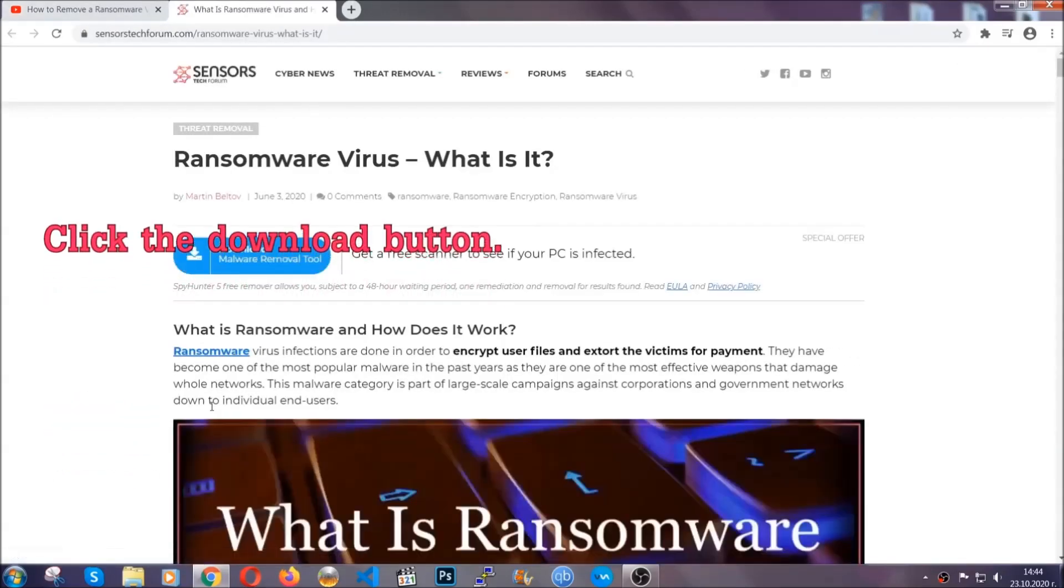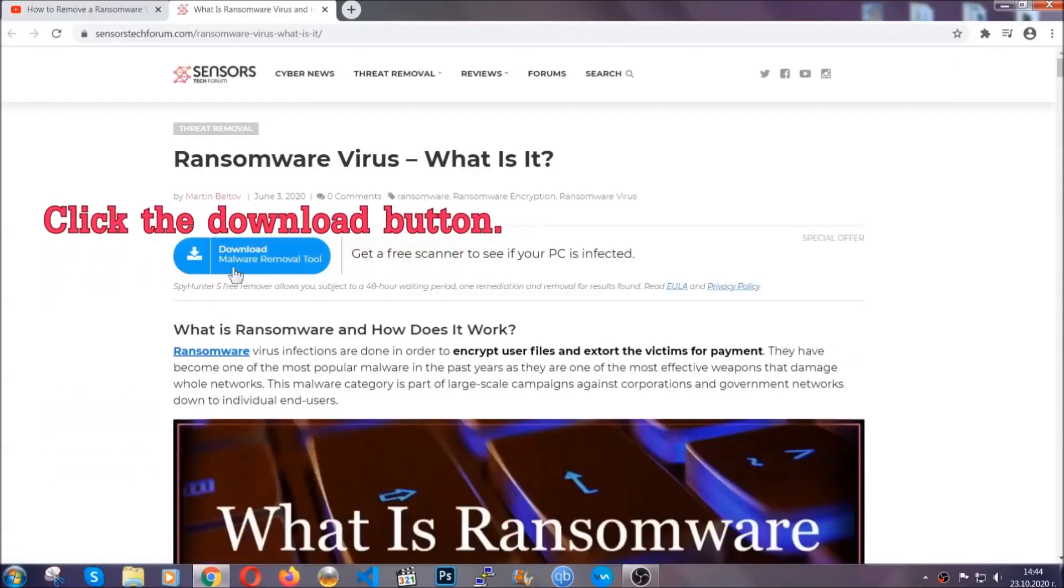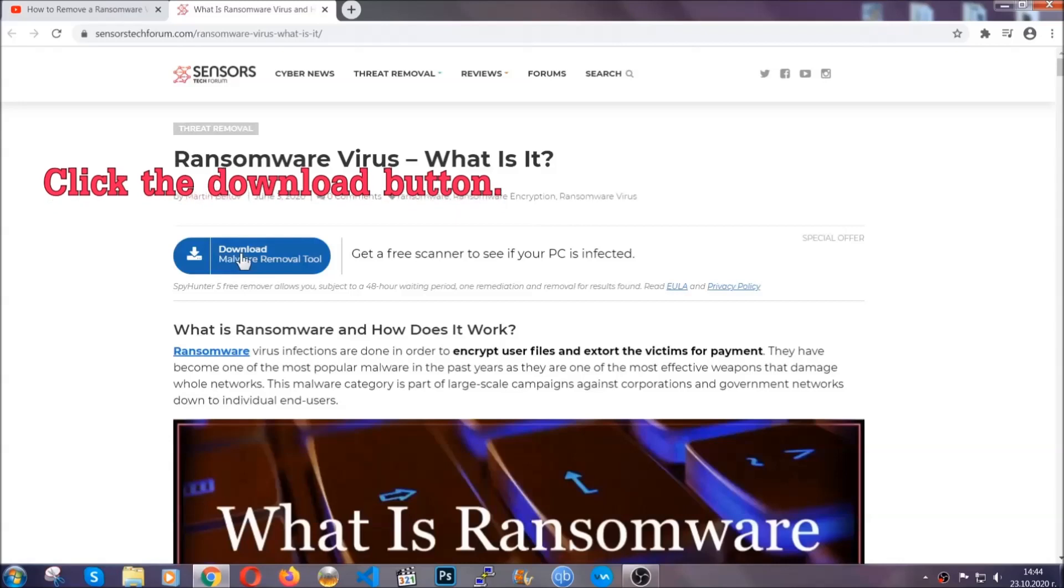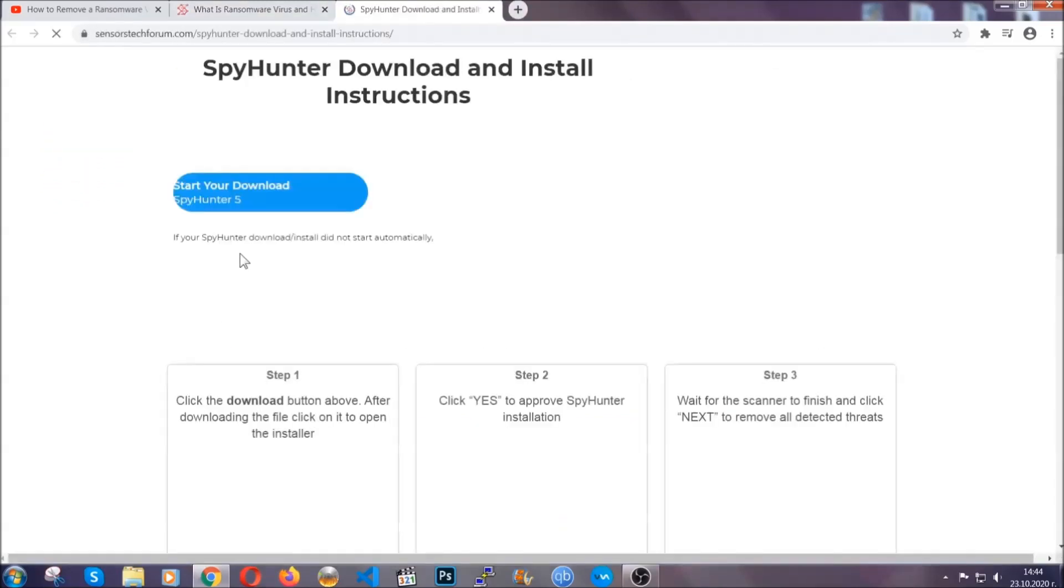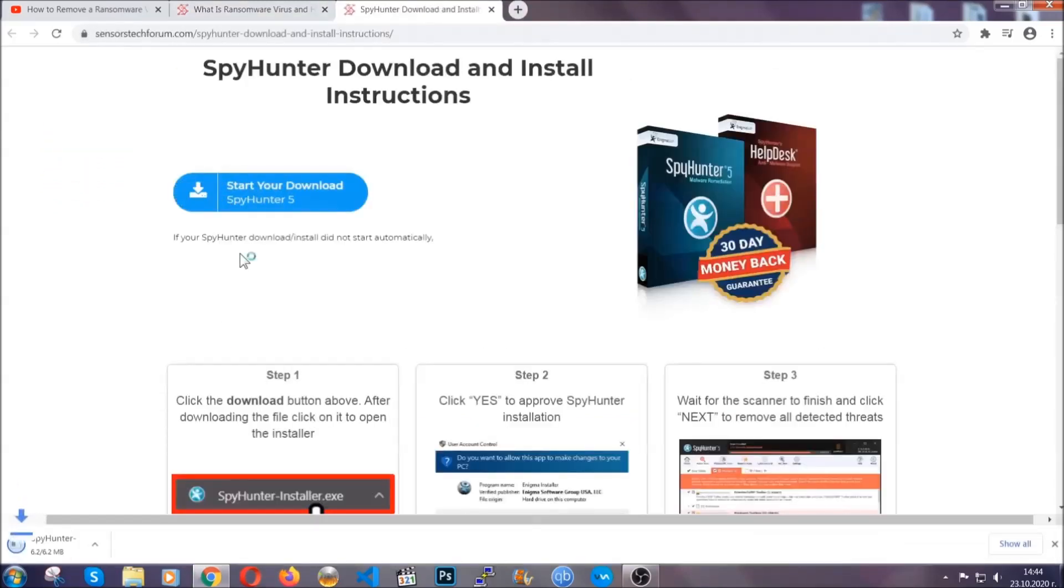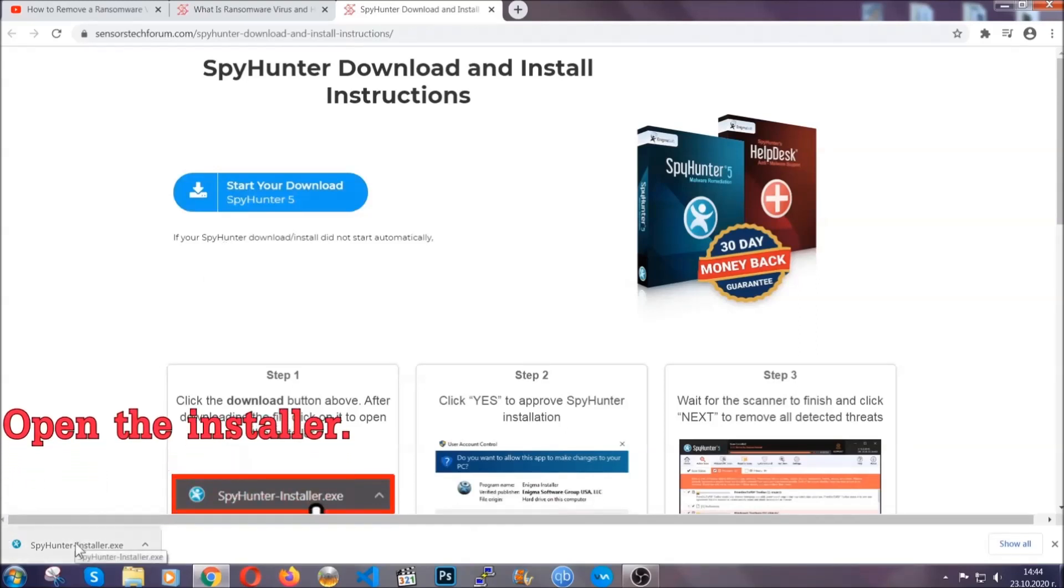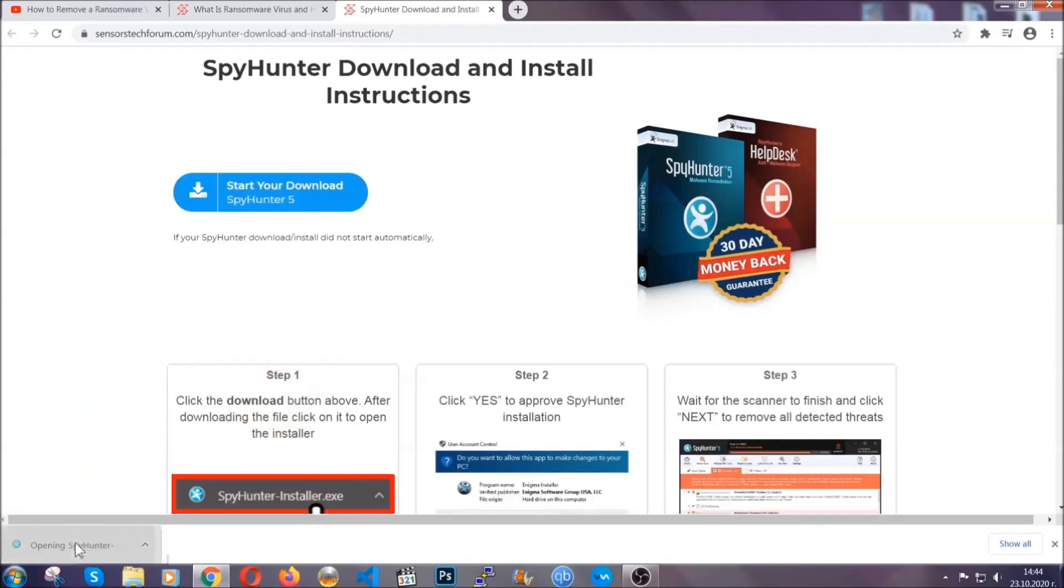It's going to take you through a removal article about the specific virus where you can find the download button, which you should click, and it will take you to the download page where the download should start automatically. Then you have to open the installer that you downloaded.